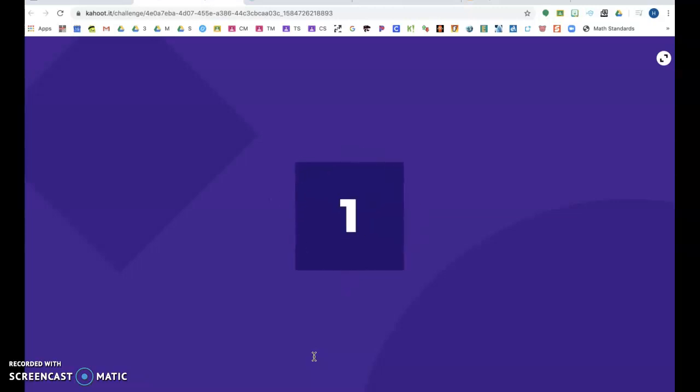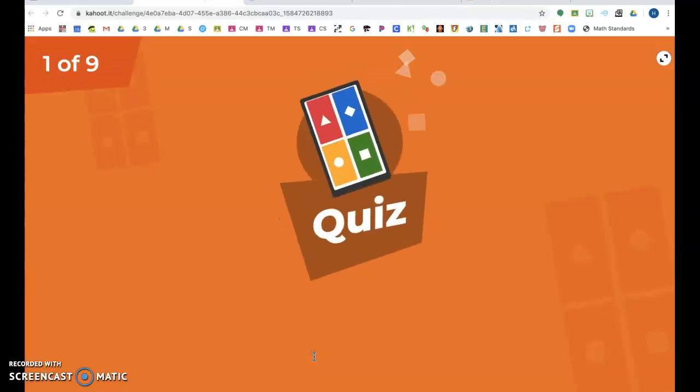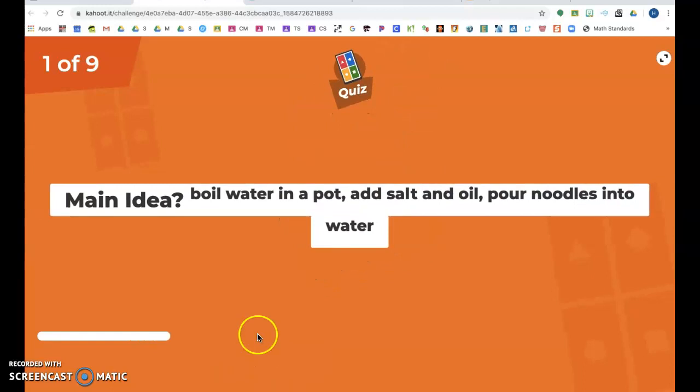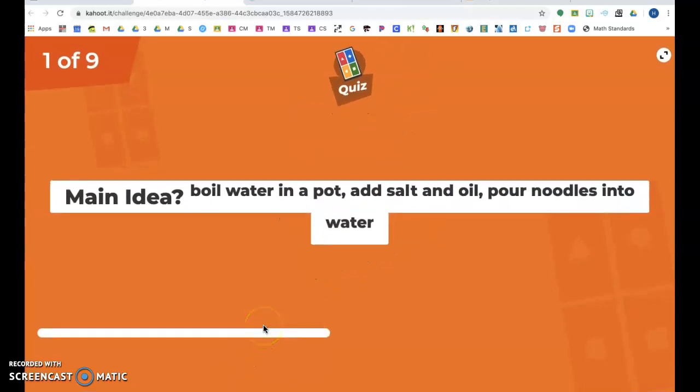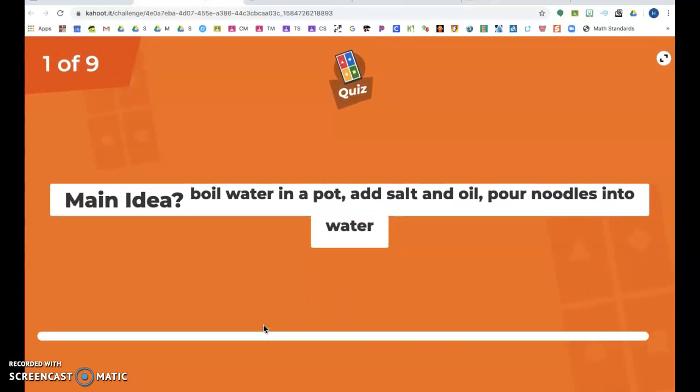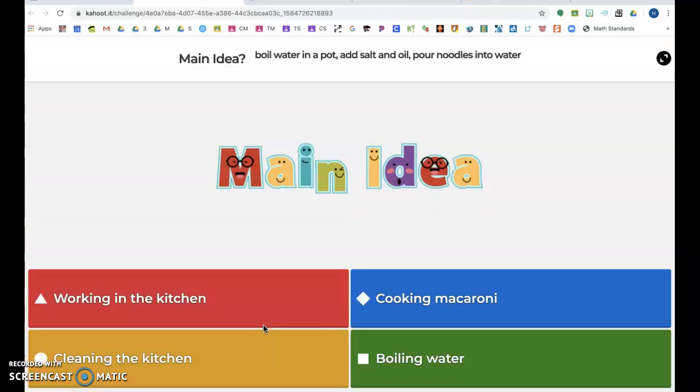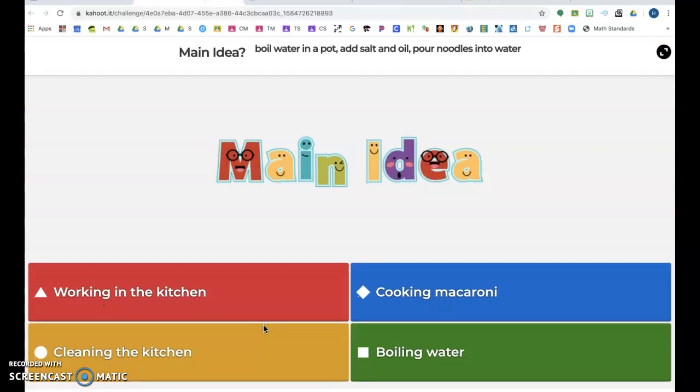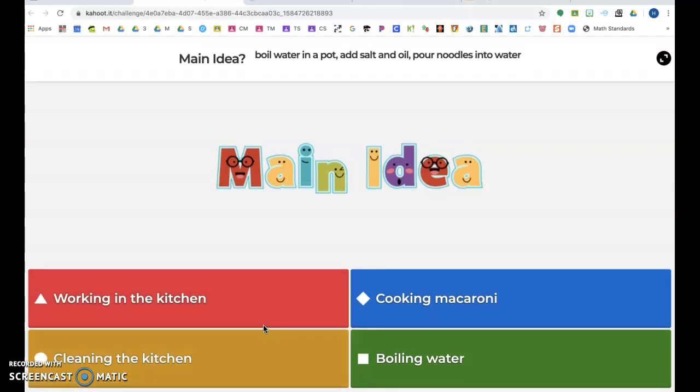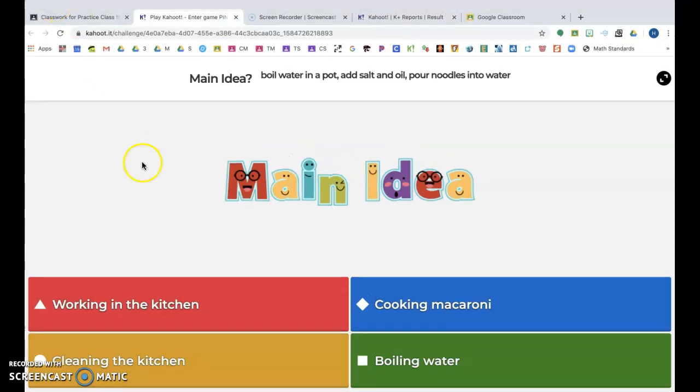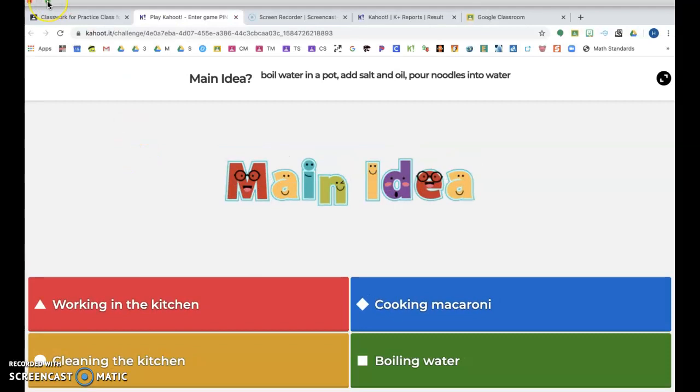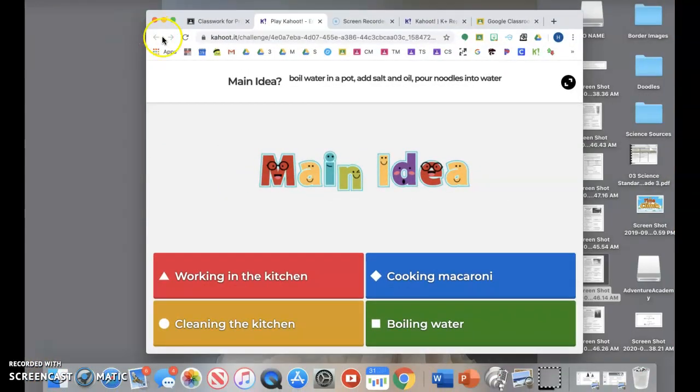Now I haven't finished one to see what the data looks like, but I'm pretty sure that it will shoot it back to your Kahoot account and you can see how many they got right of the ones that you assigned. So there is a way to add a Kahoot to your Google Classroom.